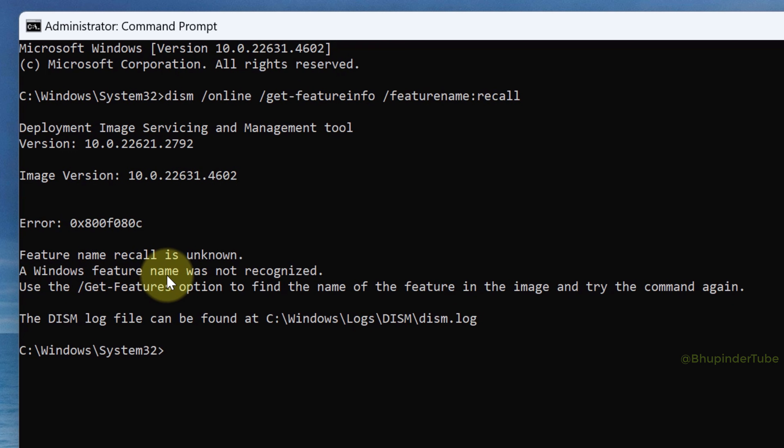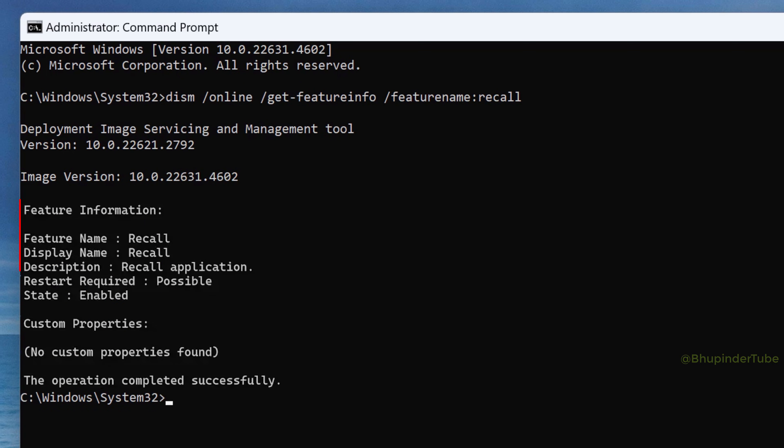But if you get this feature information and then check the state, and if it is enabled, then you can disable it by typing the following command.